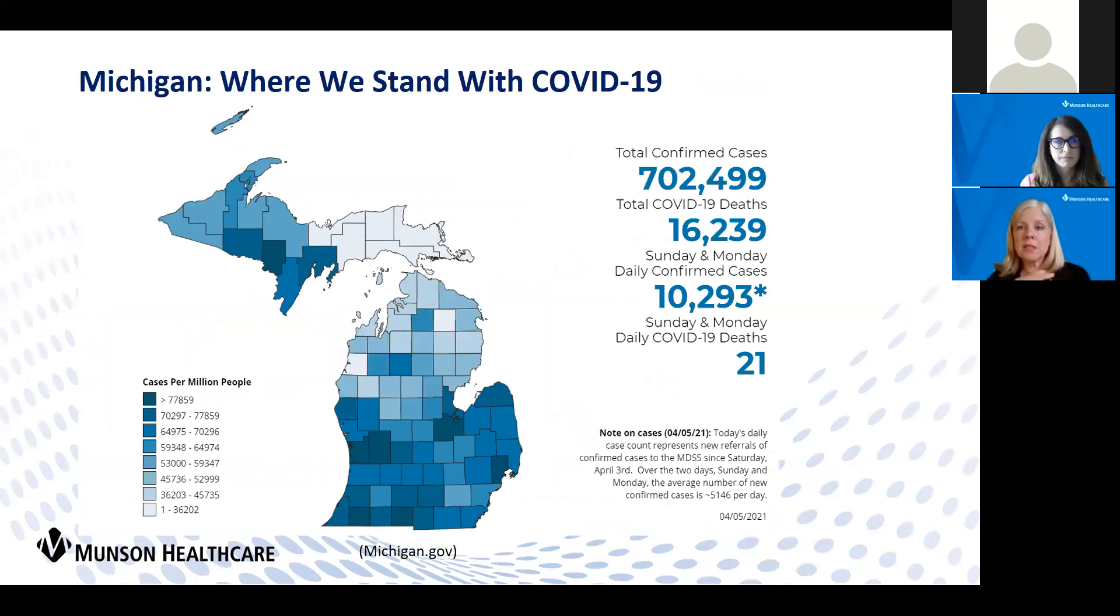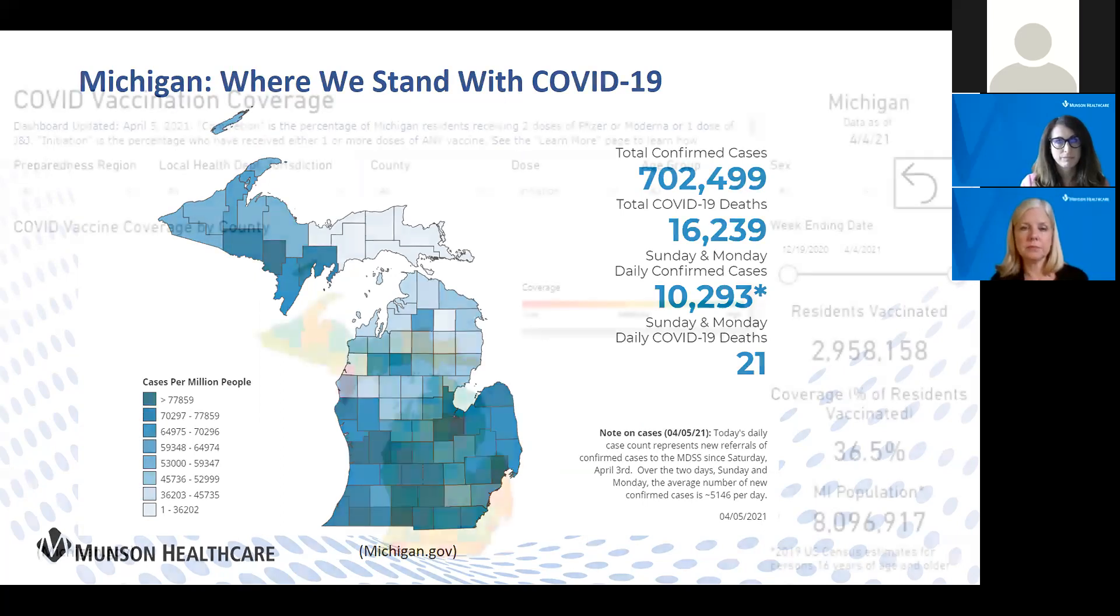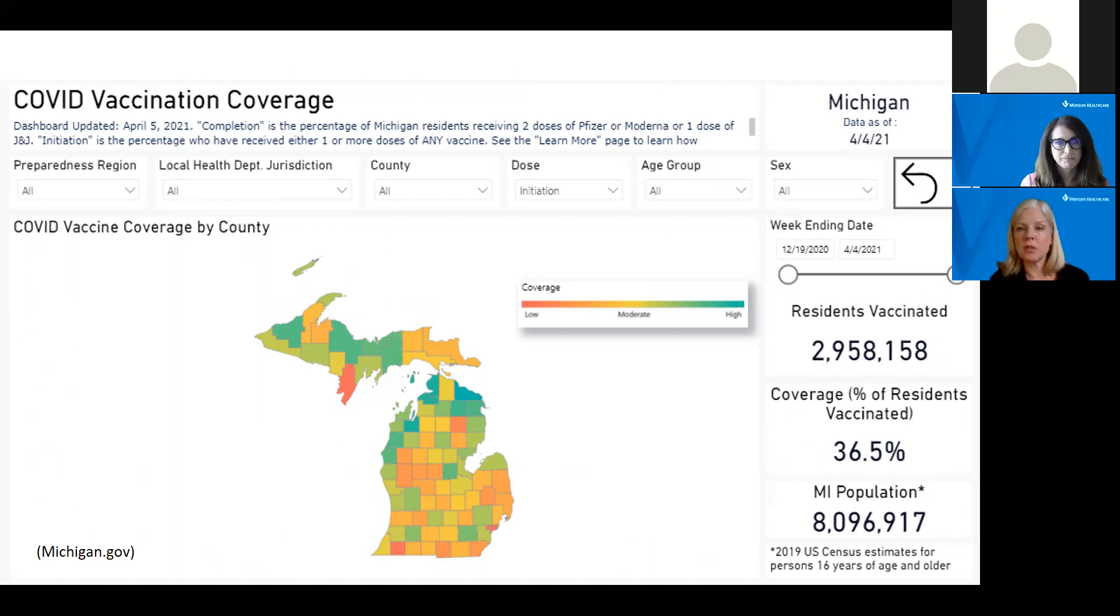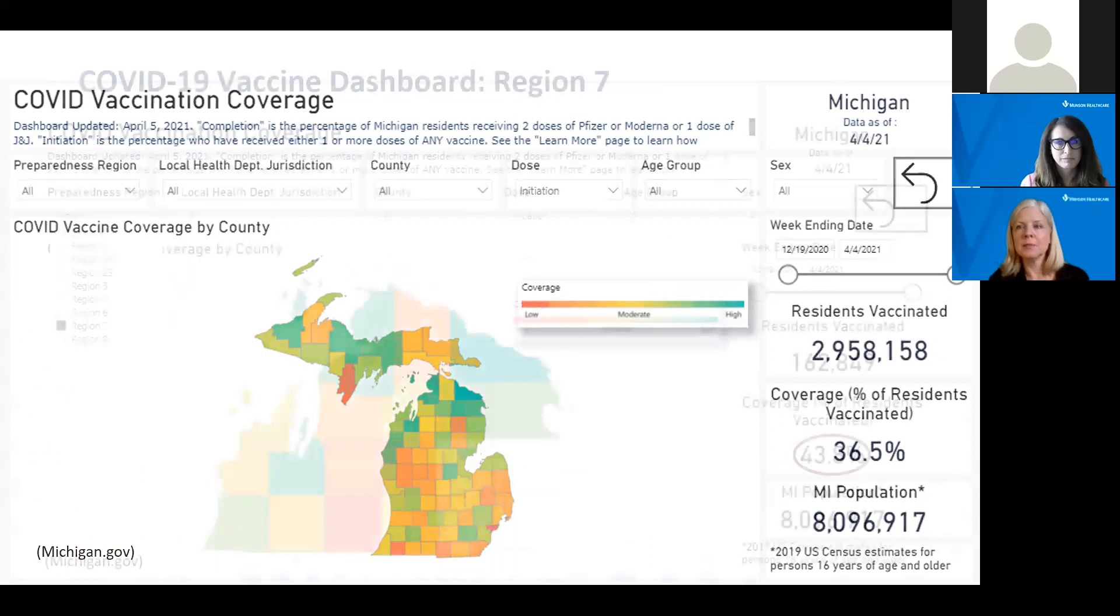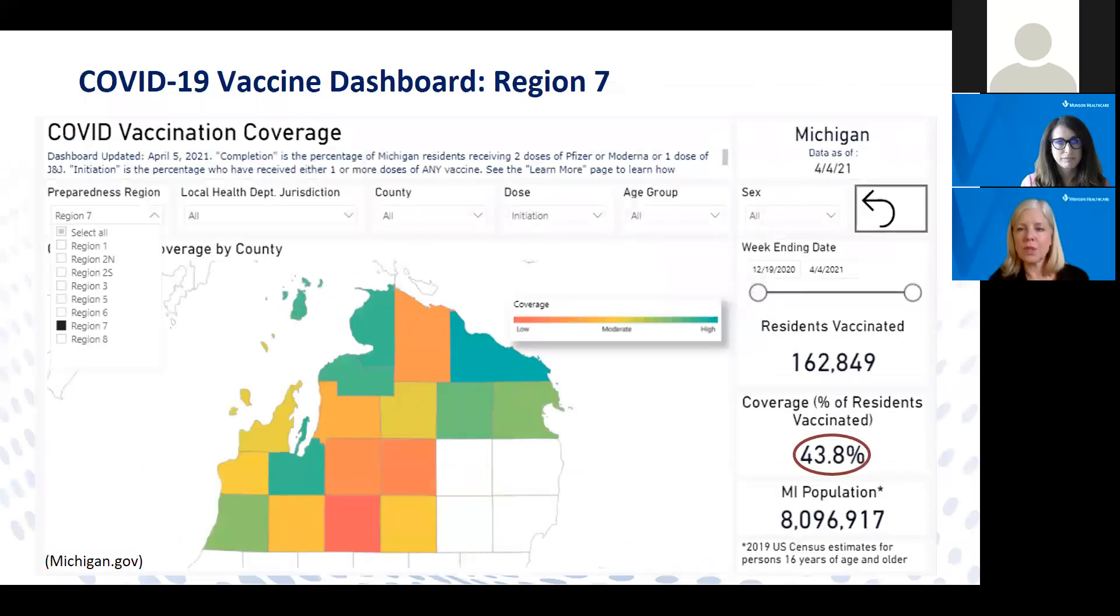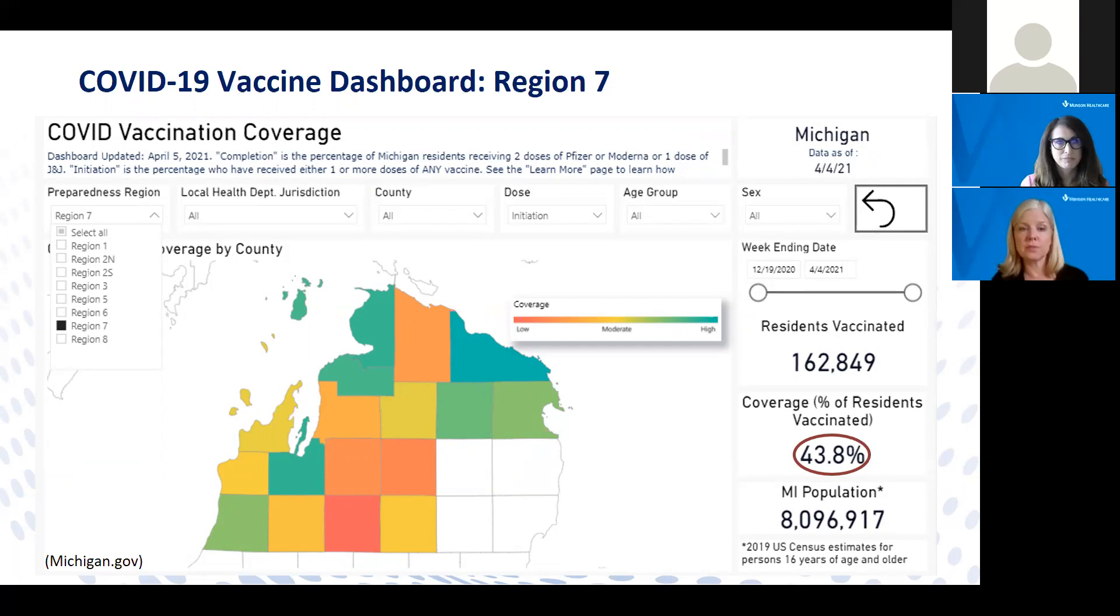You can see here our cumulative numbers, some of the highest we've seen throughout this pandemic, both statewide and here in our northern Michigan region. When we look at our vaccinations, we have immunized millions of Michiganders and have a decent percent coverage. In northern Michigan, over 43% coverage with vaccine, which is good news.